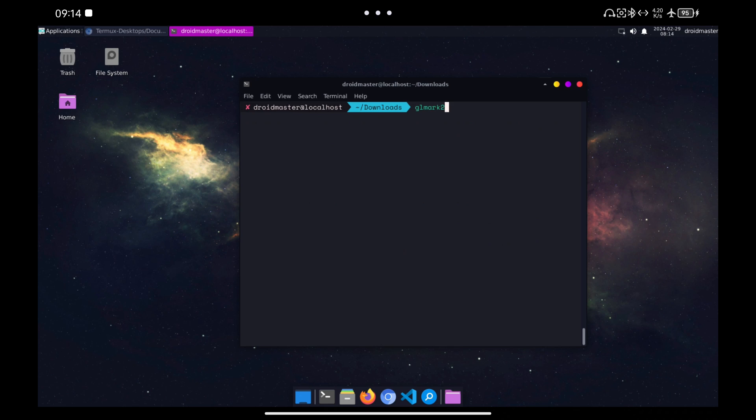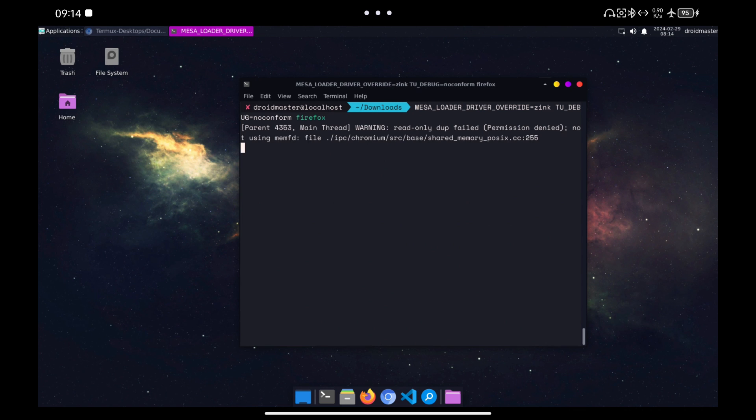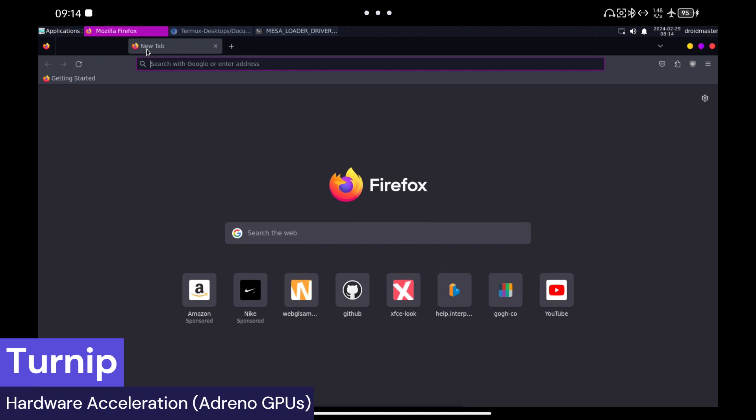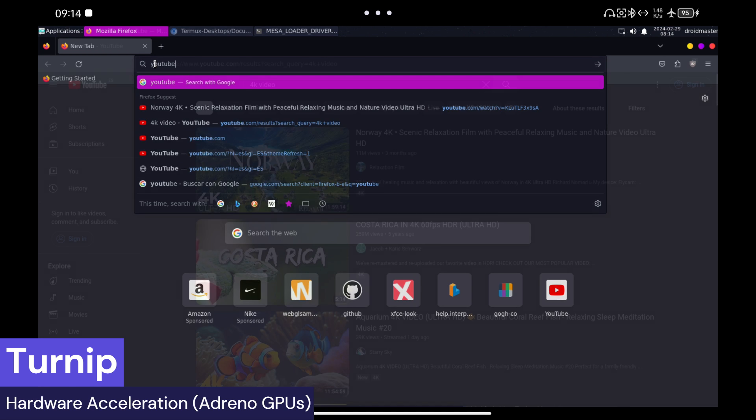Now let's do the same with Turnip. Unfortunately it seems that the page crashes so Turnip is going to give us problems with the browser. The same happens in YouTube as you can see.